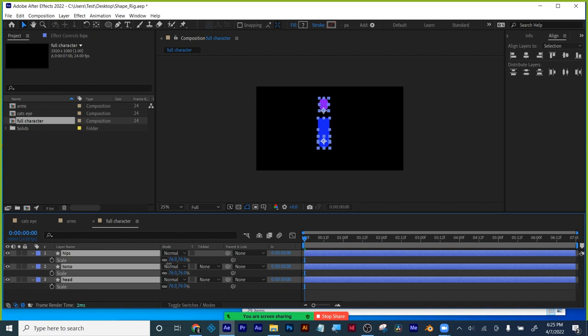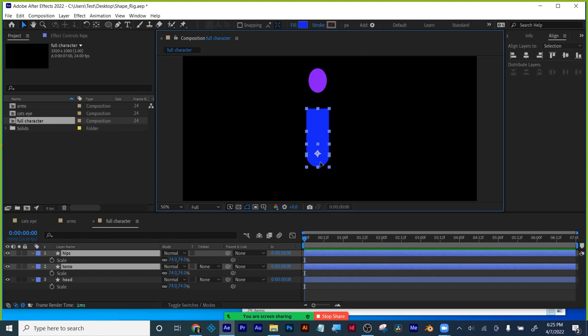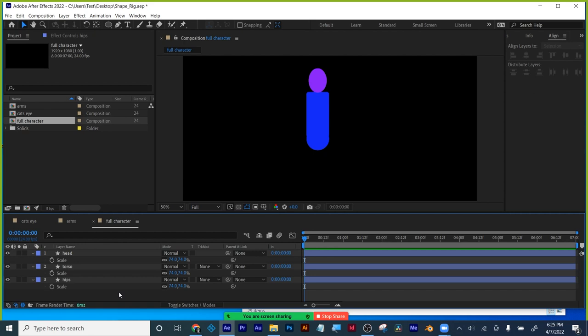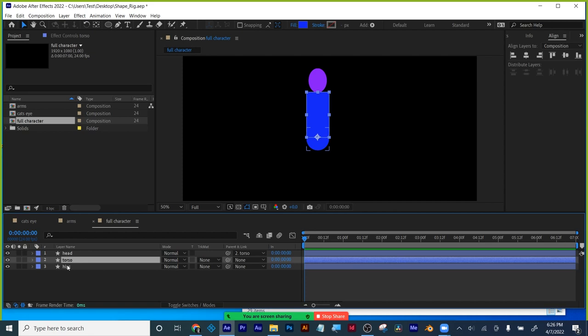I'm going to scale them all down a little bit because there's no room for the legs. I'll put the head on top, the hips below the torso. I'm going to parent my head to the torso, and I'm going to parent the hips to the torso. The torso will be driving this full character.